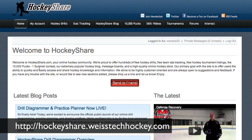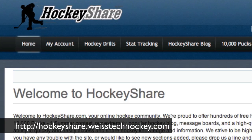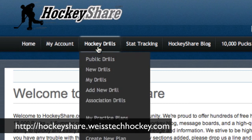What I want you to do is go to hockeyshare.weisstechhockey.com, and that will take you to the HockeyShare homepage. Once you're there, set up your free account, and then you're going to go to Hockey Drills, hover over Hockey Drills, and scroll down to Add New Drill.